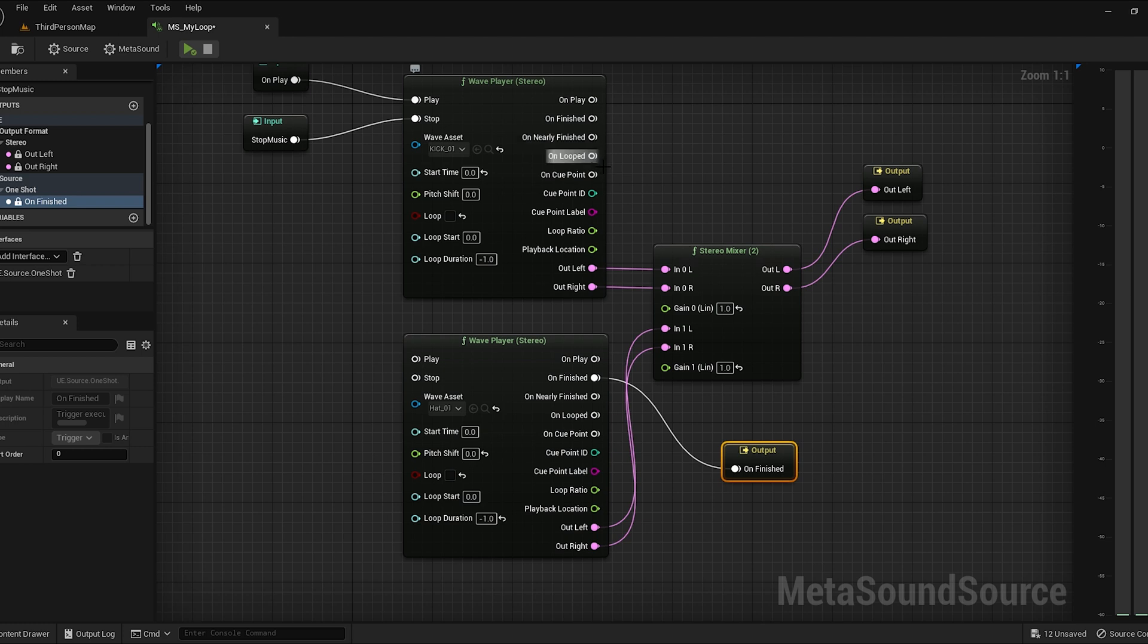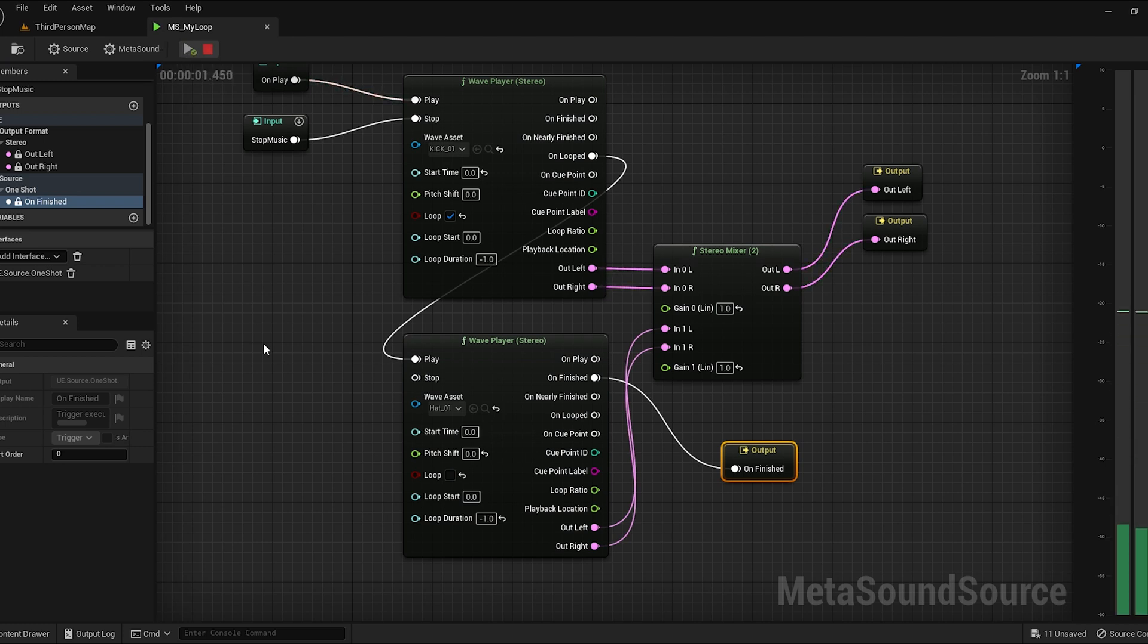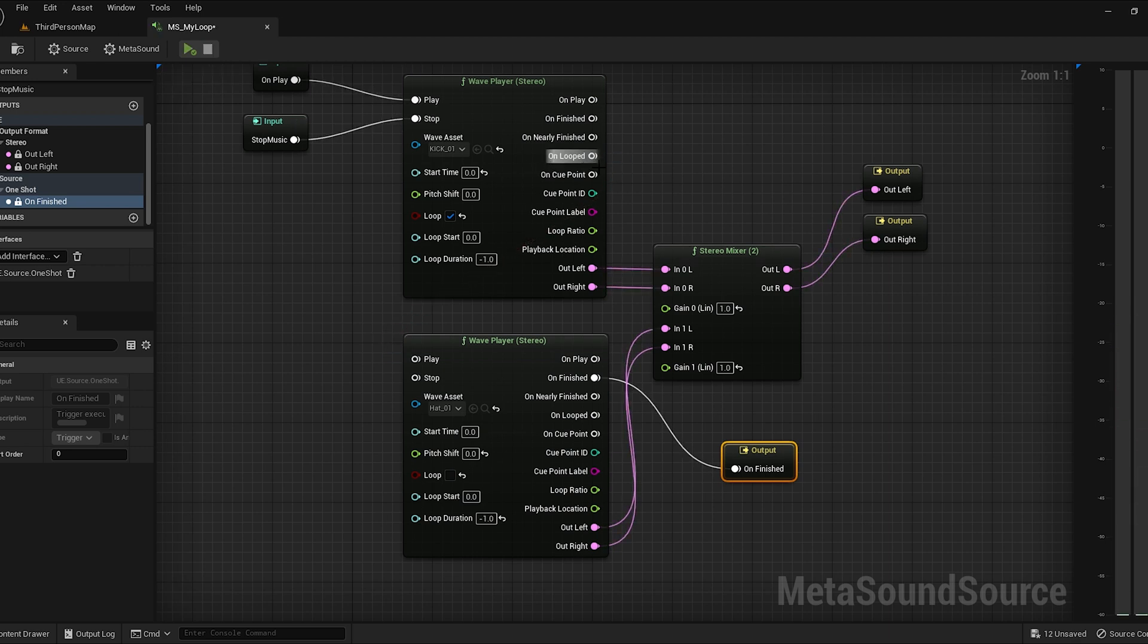On looped. What this does is when the sound loops, it will do something. So let's say we're looping this kick. When this kick loops, the hi-hat will come in. There you go. So that's looping. And every time it's looping it's triggering the hi-hat. So that's a cool feature. Maybe you want something to loop first and then trigger something.